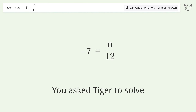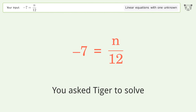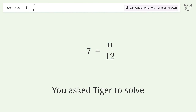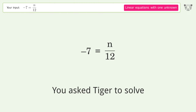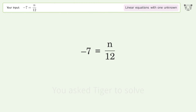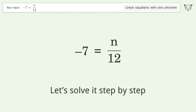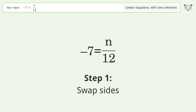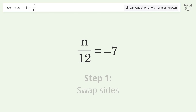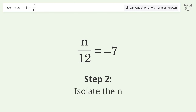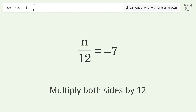You asked Tiger to solve this — it deals with linear equations with one unknown. The final result is n equals negative 84. Let's solve it step by step. Swap sides, then isolate the n by multiplying both sides by 12.